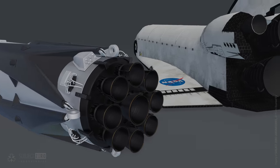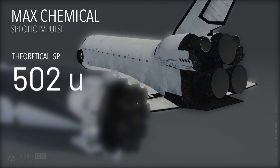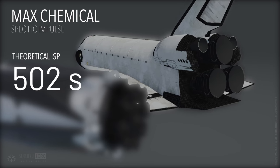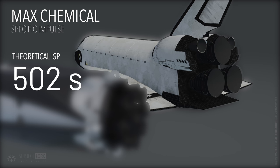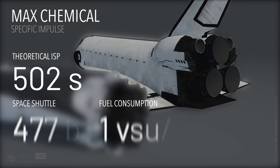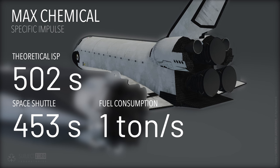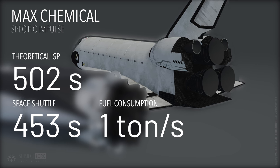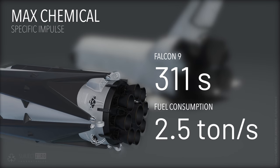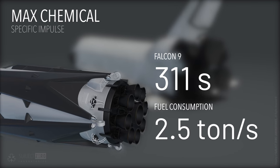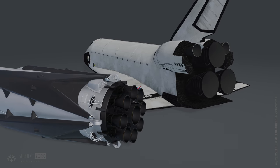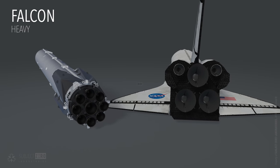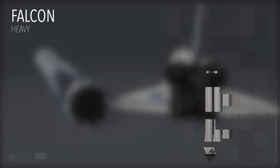In theory, the maximum ISP for a hydrogen chemical reaction is 502 seconds. The space shuttle orbiter, with one of the most efficient engines ever used, reached 453 in vacuum, with an average mass flow rate of 1 ton per second. Falcon 9 first stage, with a specific impulse of 311 seconds, has 2.5 times the mass flow rate. These engines are powerful, but they need exorbitant amounts of fuel to transport things.